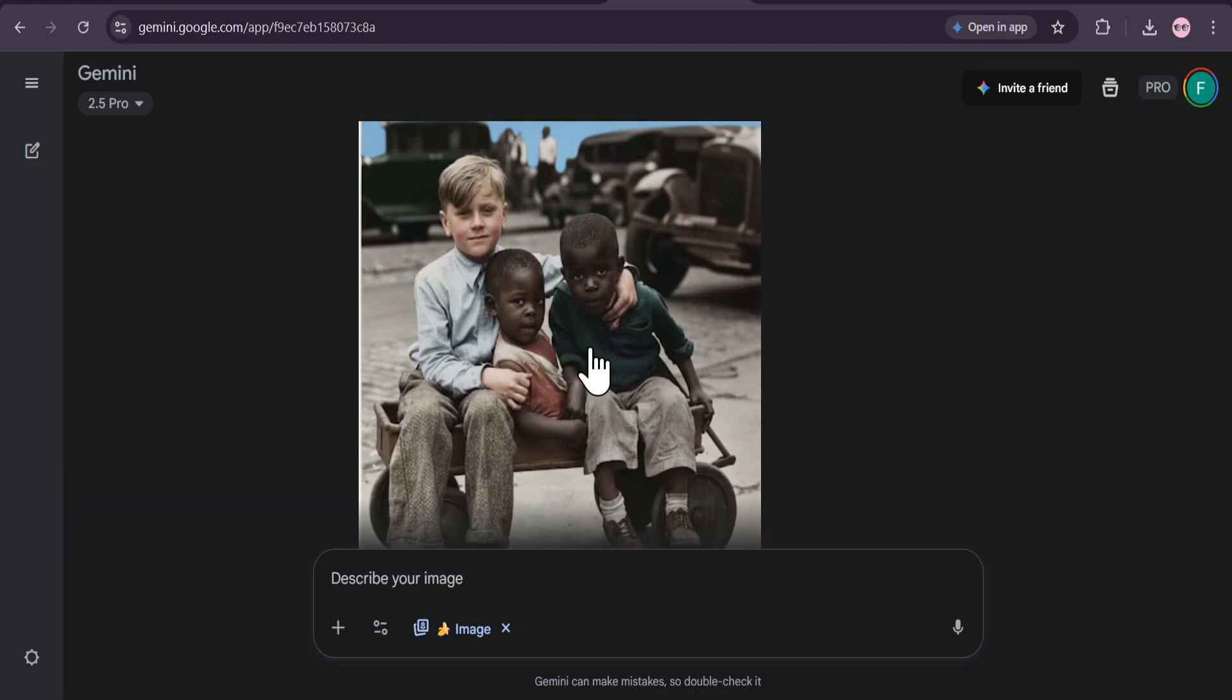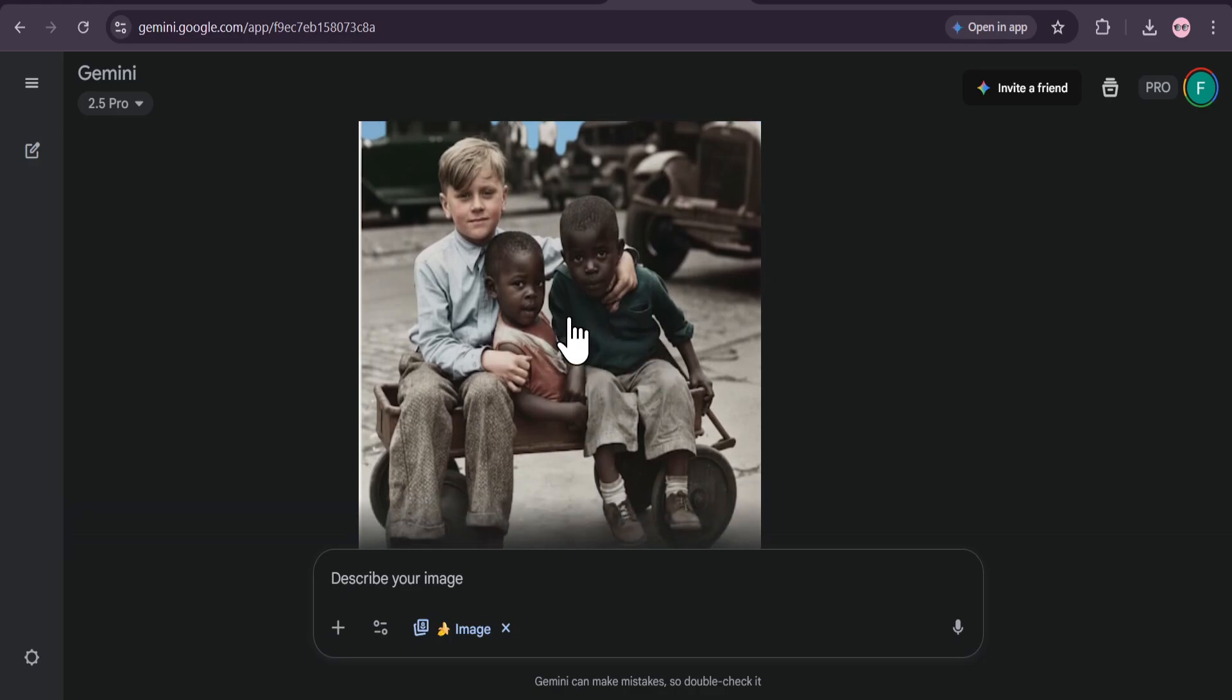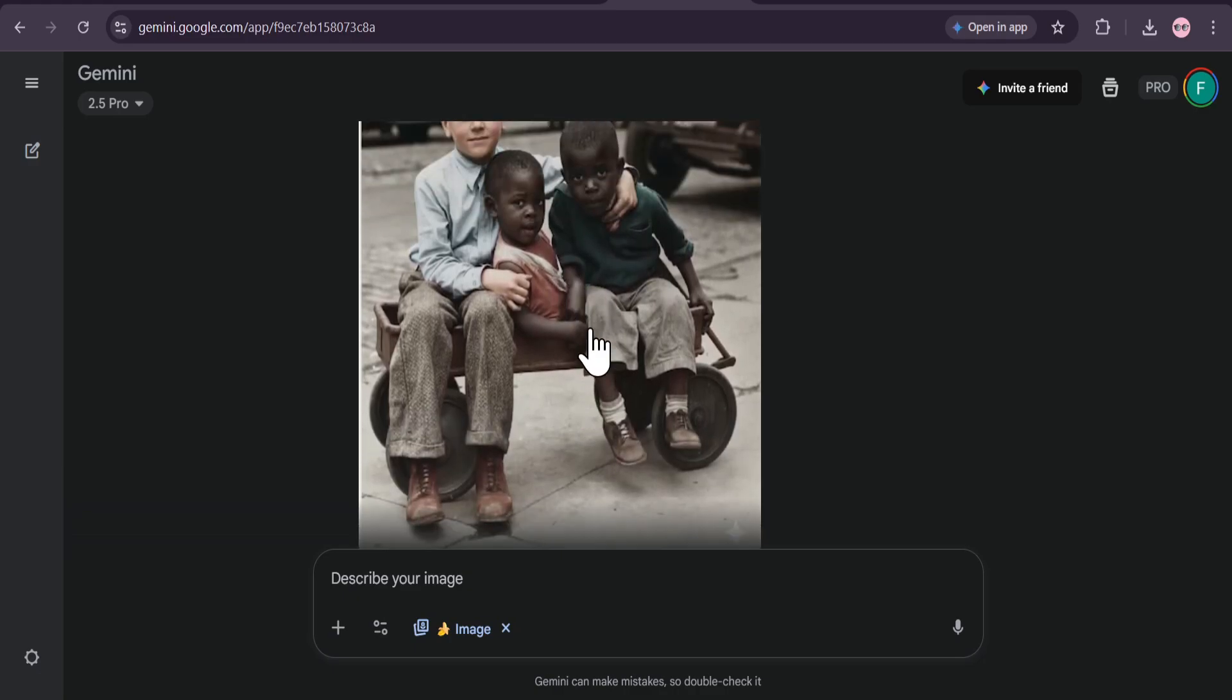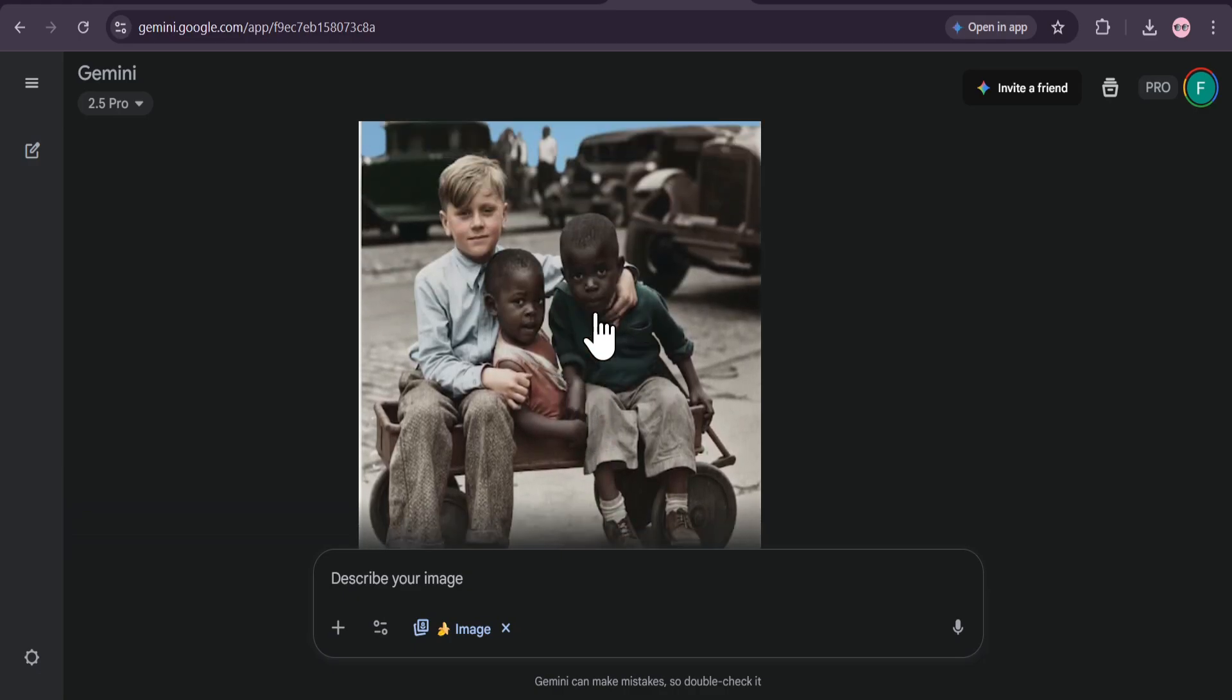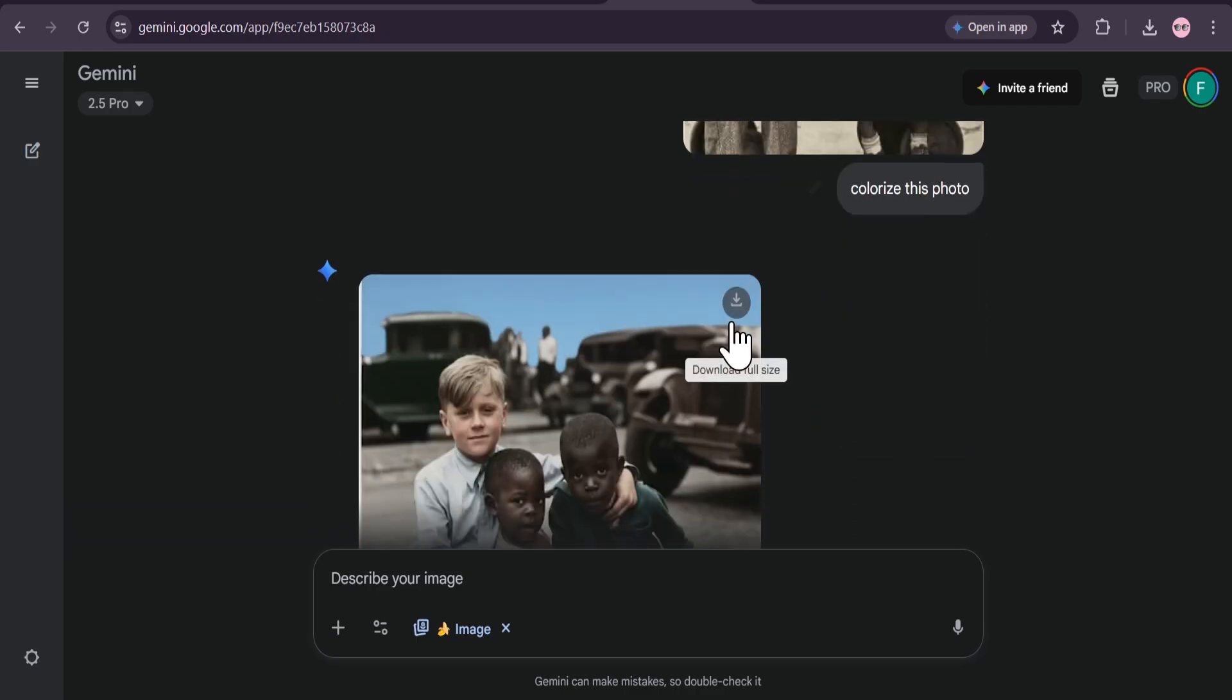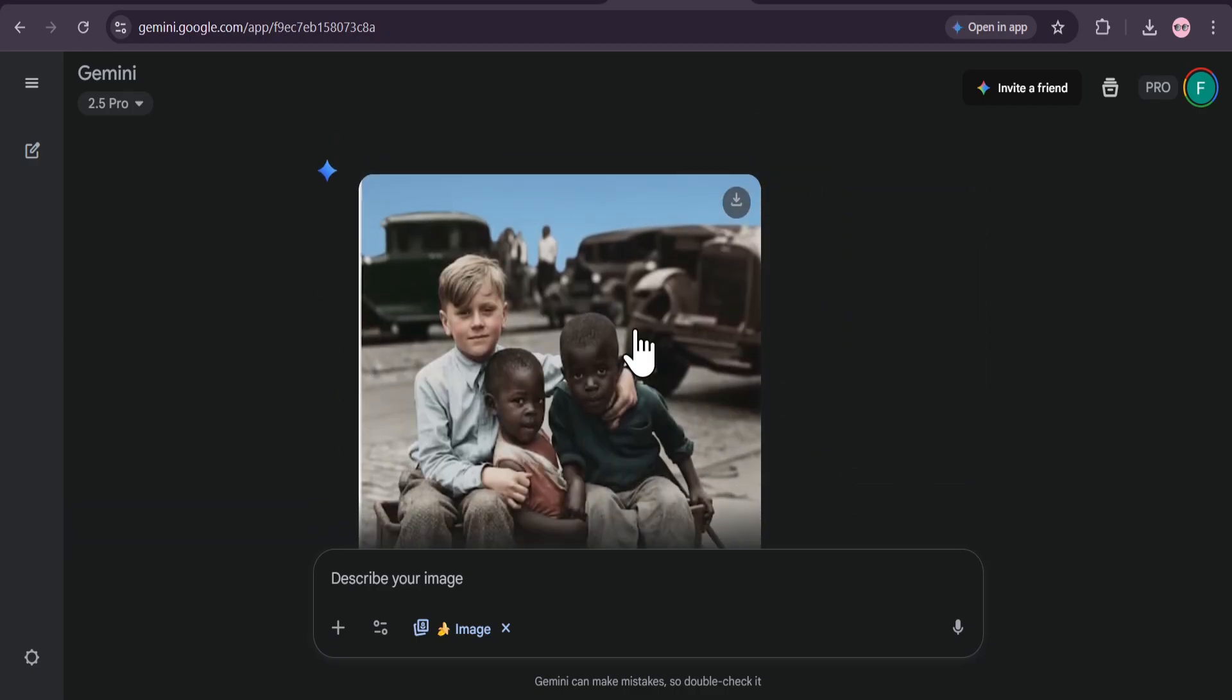The photo is brought back to life with realistic, rich colors. This is an absolutely amazing tool for anyone looking to restore and cherish old memories.